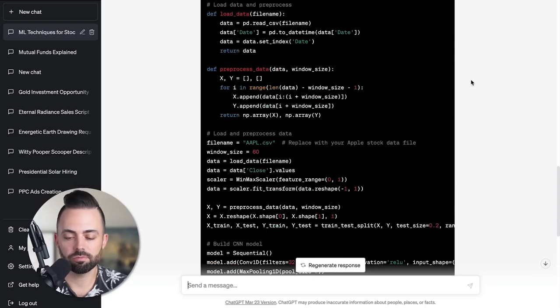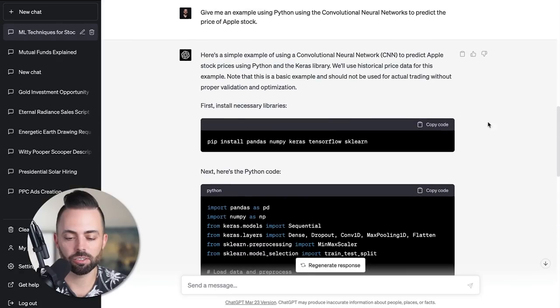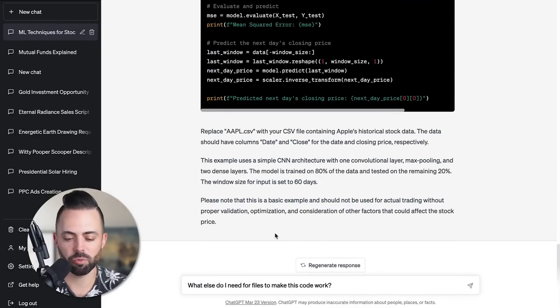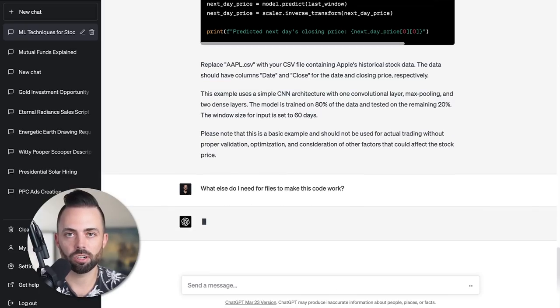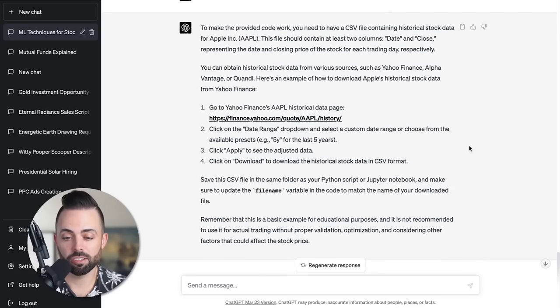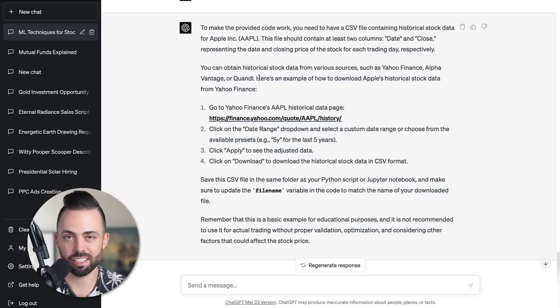This is kind of like gibberish to me, but I think I understand where we're going here. I'm going to keep going. I'm going to say: what else do I need for files to make this code work? It says to make this code work, we need a CSV file, like we said, containing two columns. Then it literally tells me exactly how to go find this.